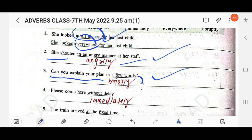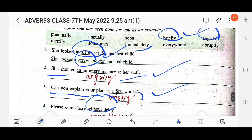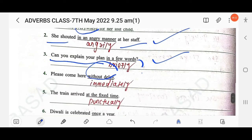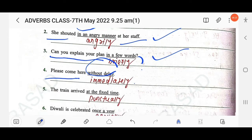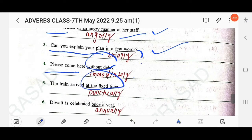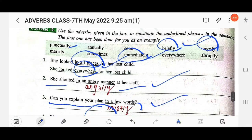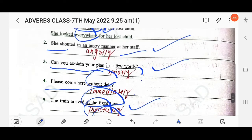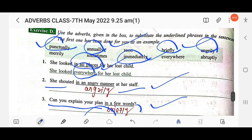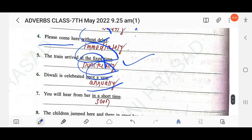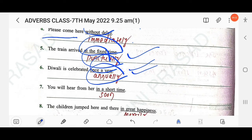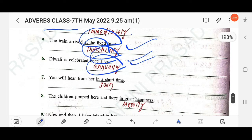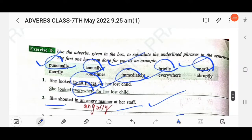Next: 'Please come here without delay' — 'without delay' means 'immediately': 'Please come here immediately.' Then: 'The train arrived at the fixed time' — 'at the fixed time' means 'punctually.' Then: 'Diwali is celebrated once a year' — 'once a year' means 'annually.' That is an adverb of frequency.